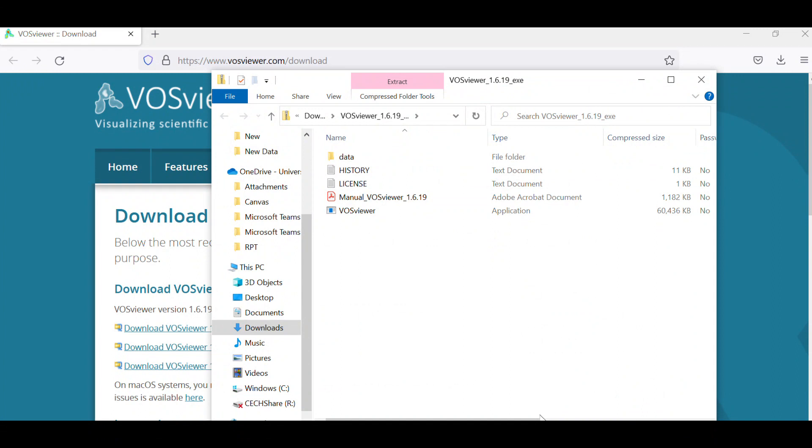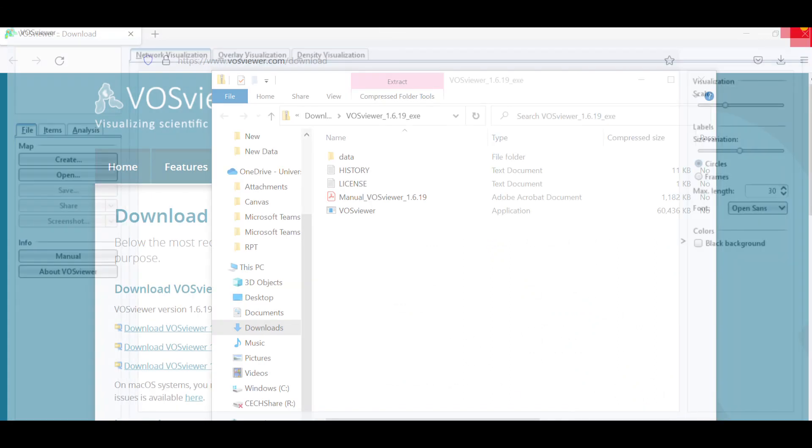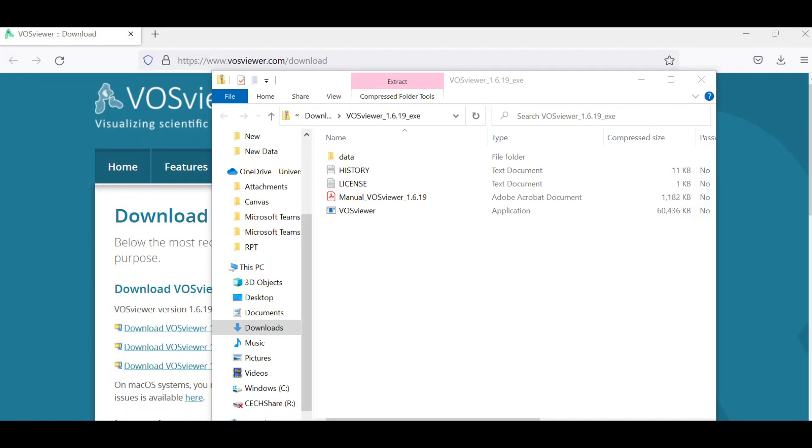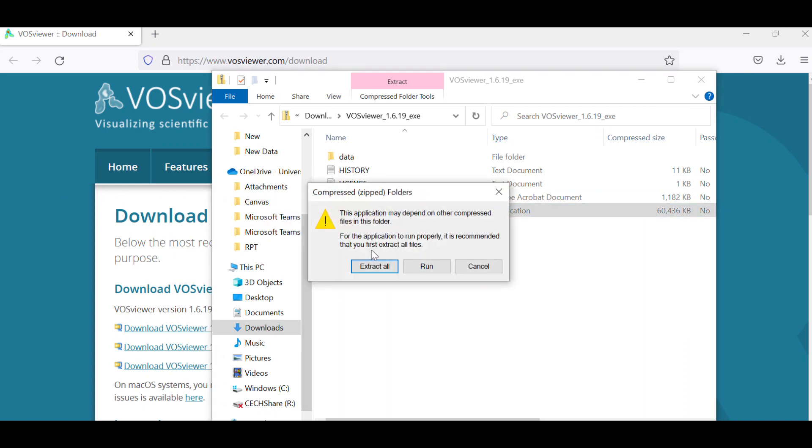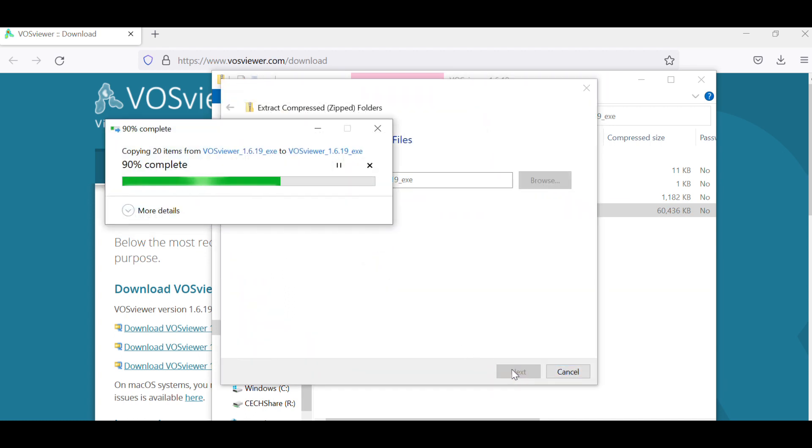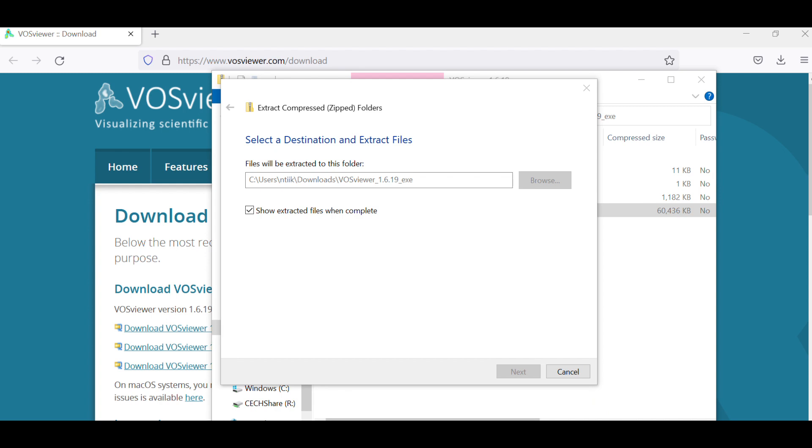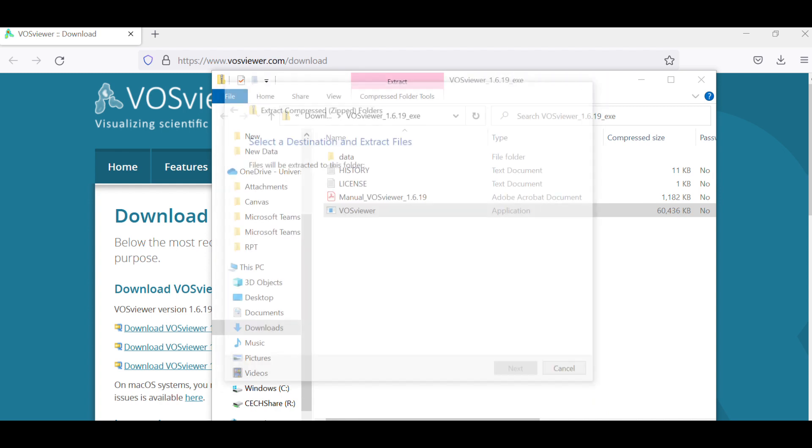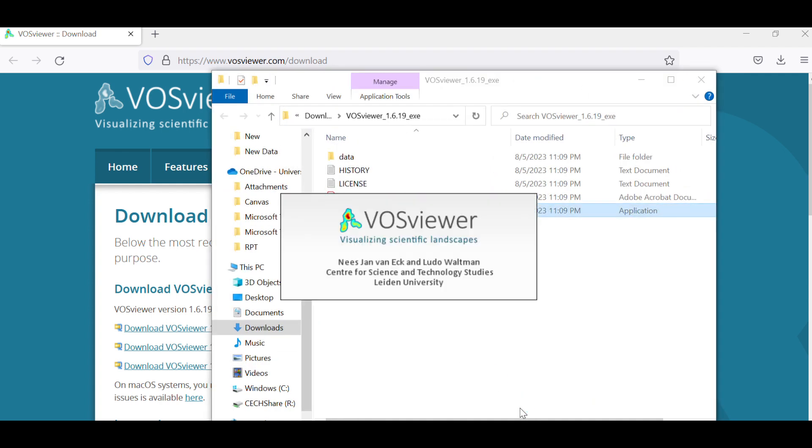I'm going to close this one, the older version, and then run the current version. So going to extract it and then I'm going to run it. So now let's run it.